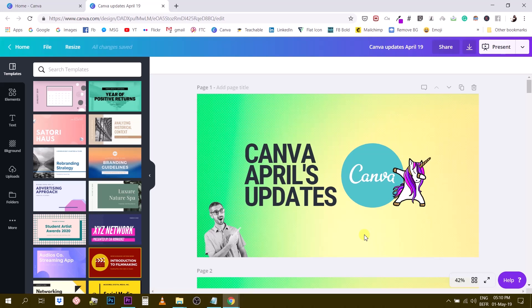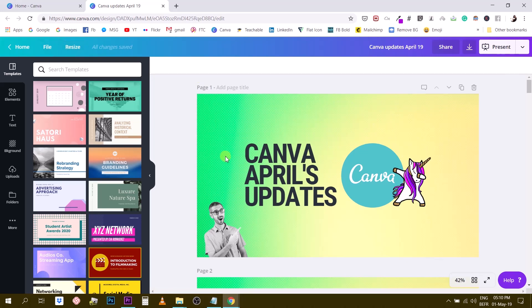So Magic Resize will help you achieve just this. Again, this is for Canva for work users only. This will not work, you won't find this button on your Canva free account. If you are a Canva for work user you will see the resize button right here.